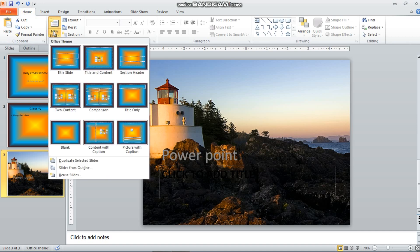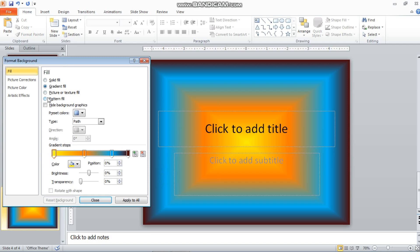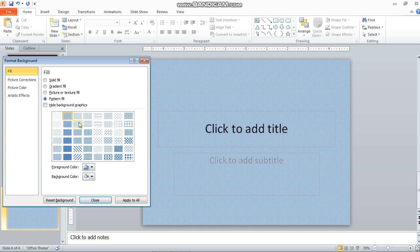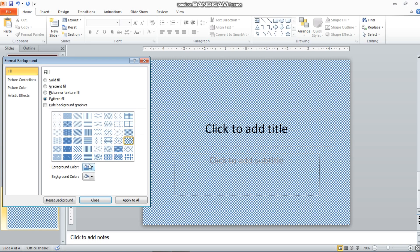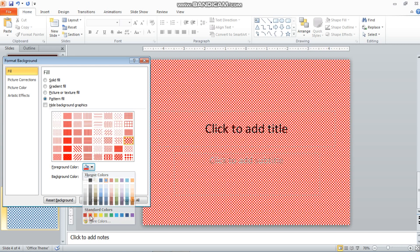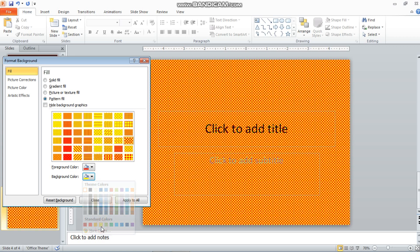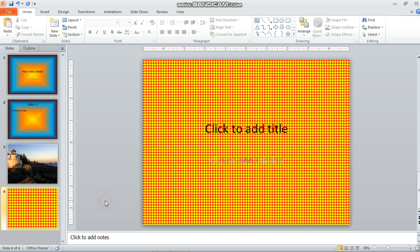Now let's insert one more blank slide and look at the fourth option: Pattern Fill. You can see there are different kinds of patterns available. You can change the foreground color — for example, red — and the background color — for example, yellow. The background will be yellow and the foreground pattern will be red. You can choose whichever pattern you like and apply it.